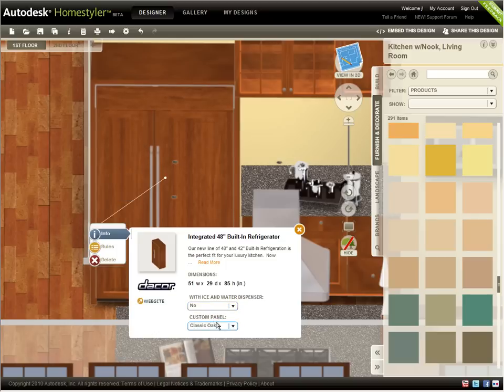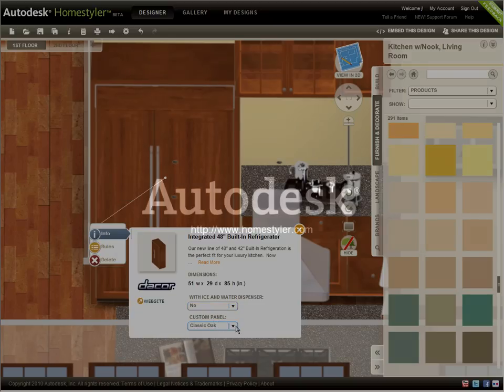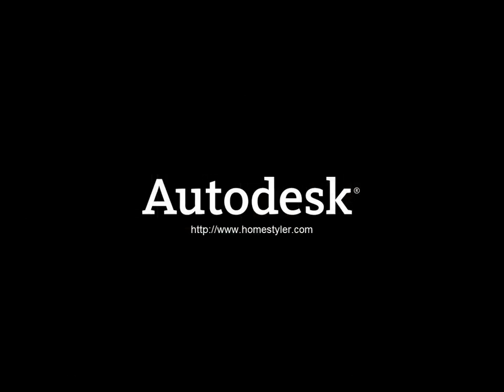In Homestyler, it's easy to experiment with different furnishings, materials, and options to refine my design and increase my confidence that I'm making the right product choices.